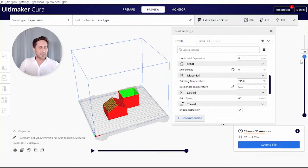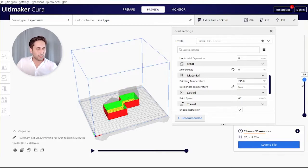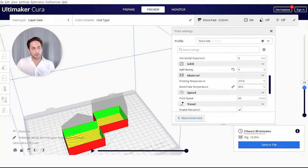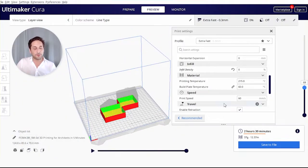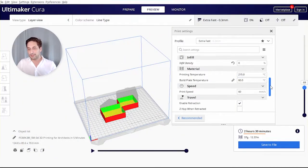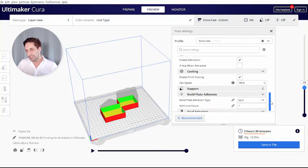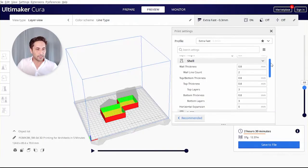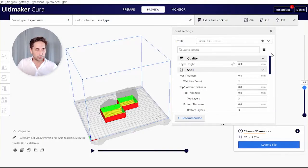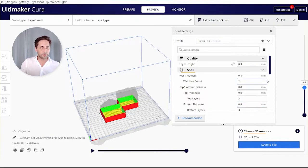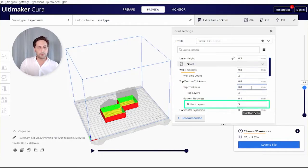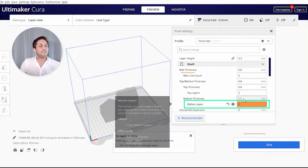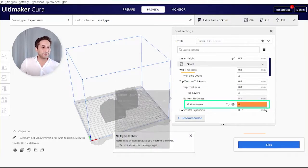Now check the model again. We might find there's another thing we can take out, which is the floor. That bottom layer takes a long time to print and we also don't need it. So let's go to print settings, go down to the shells, then to top bottom thickness or bottom layers, and we change that one to zero.